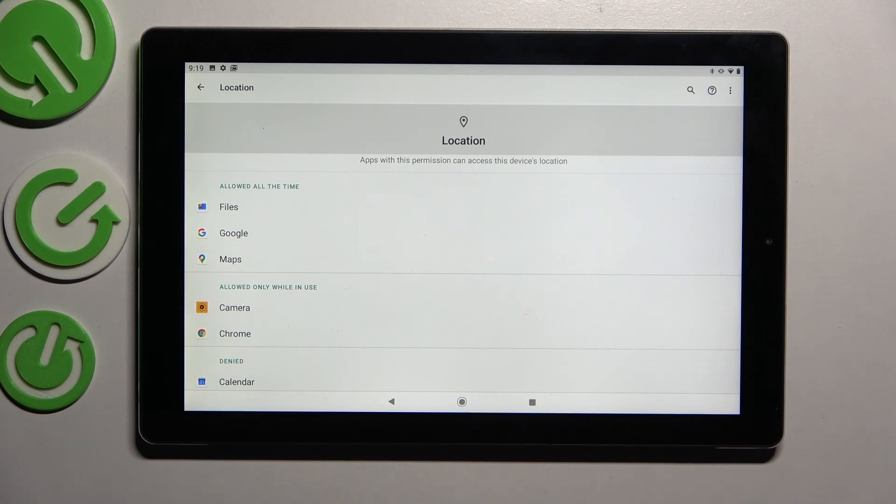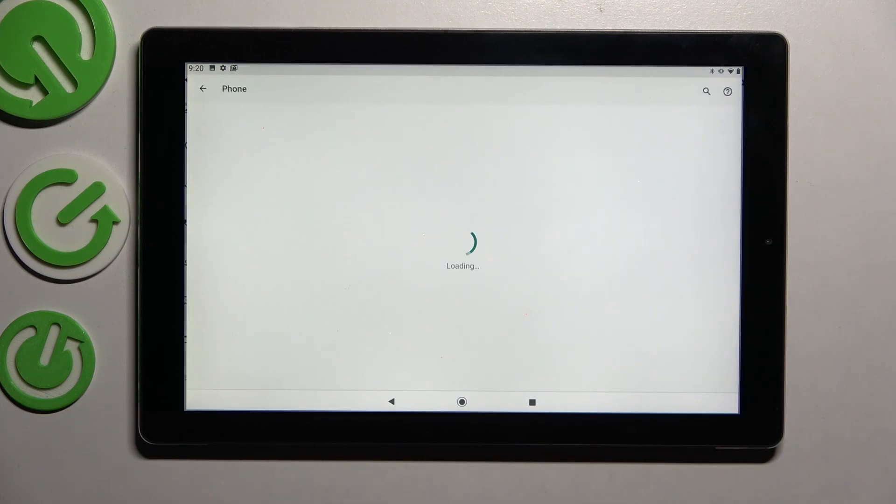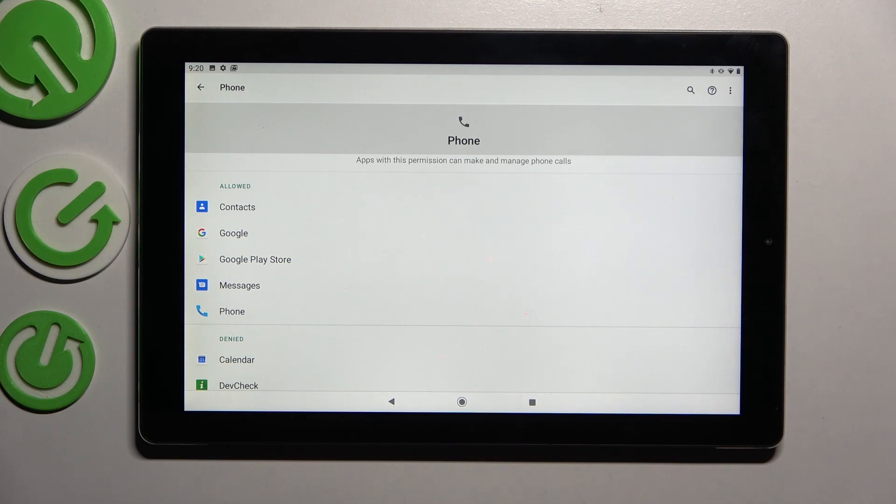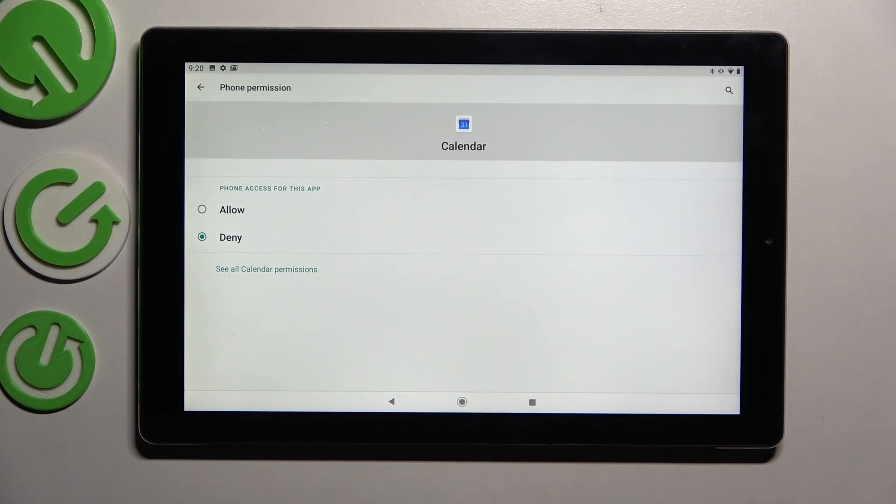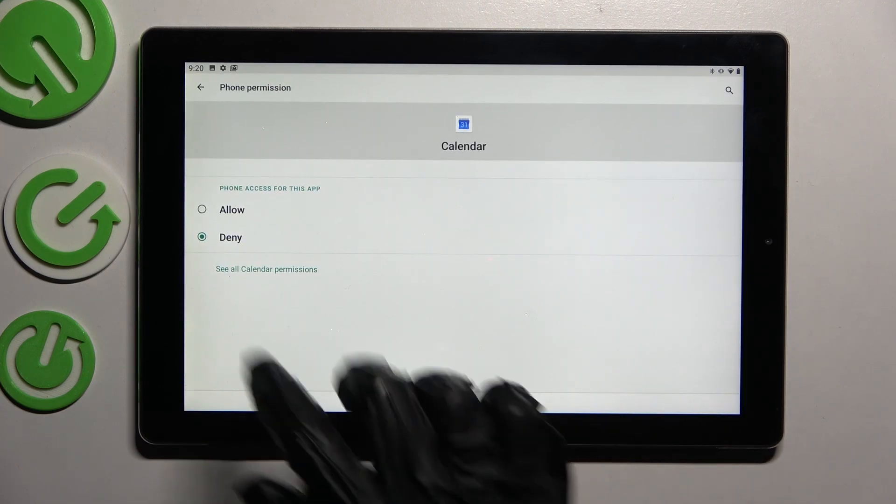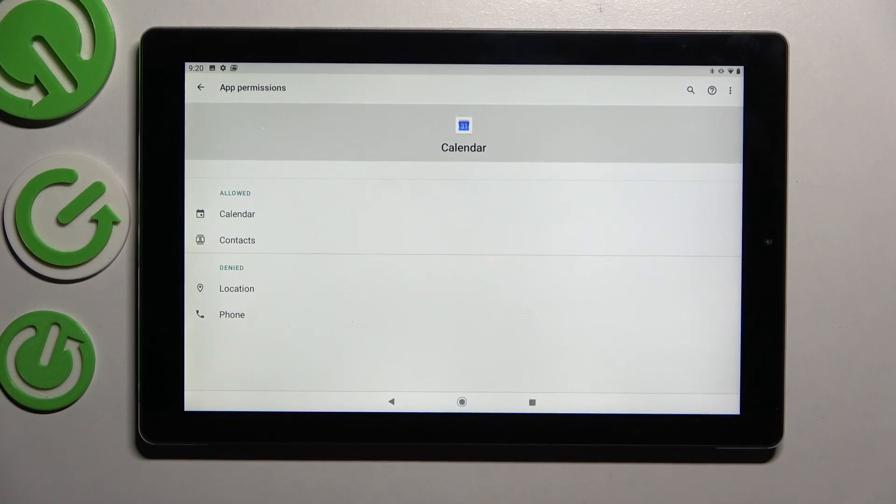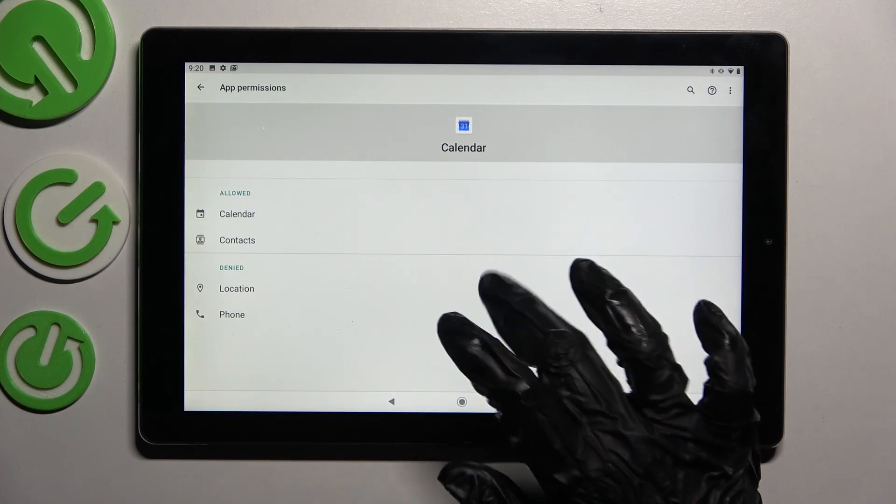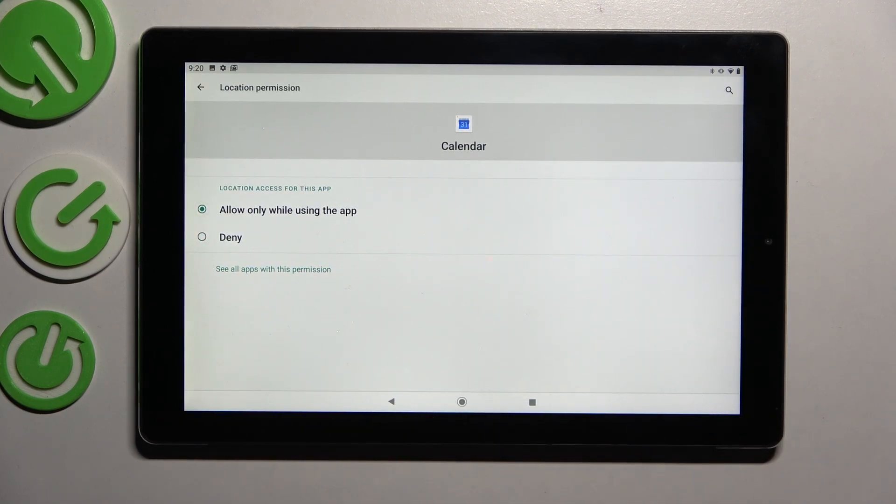But you can always just tap on any feature and select one of your apps, like Calendar. Following that, choose See All Calendar's permissions over here and manage all of them only for this app from here.